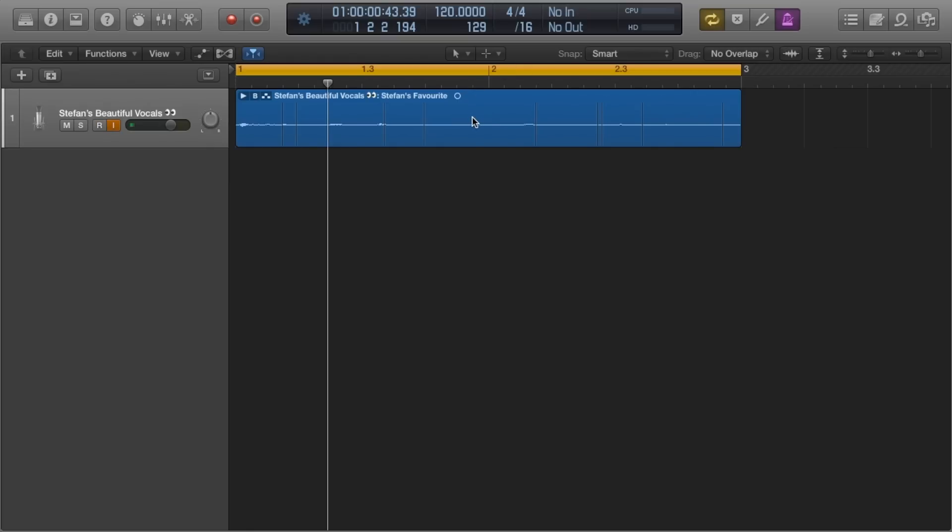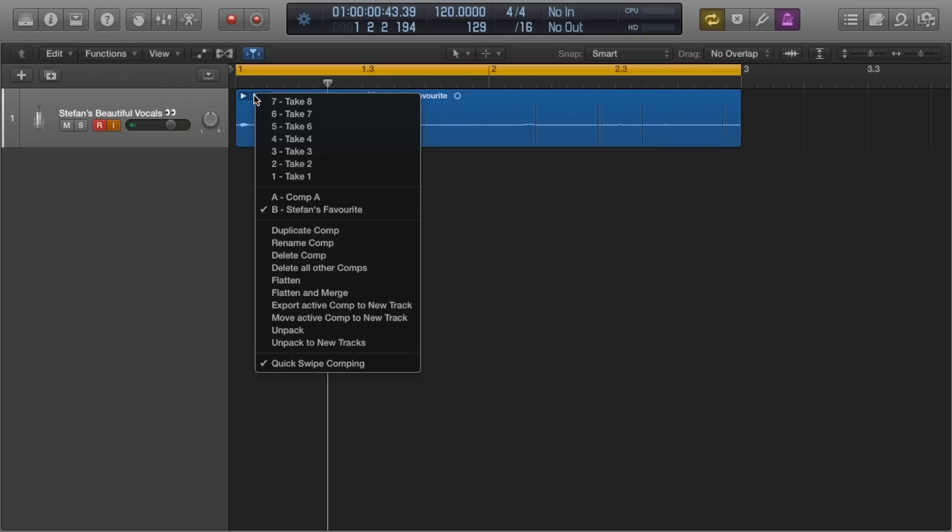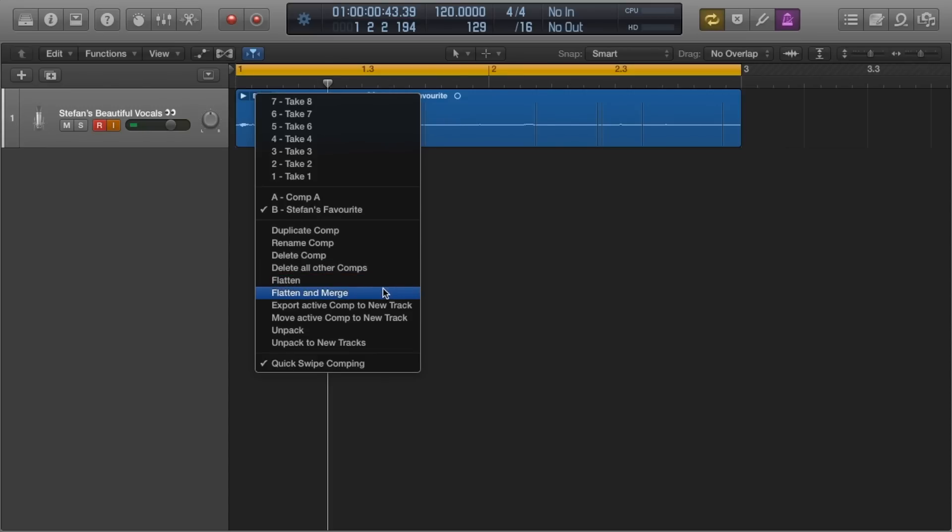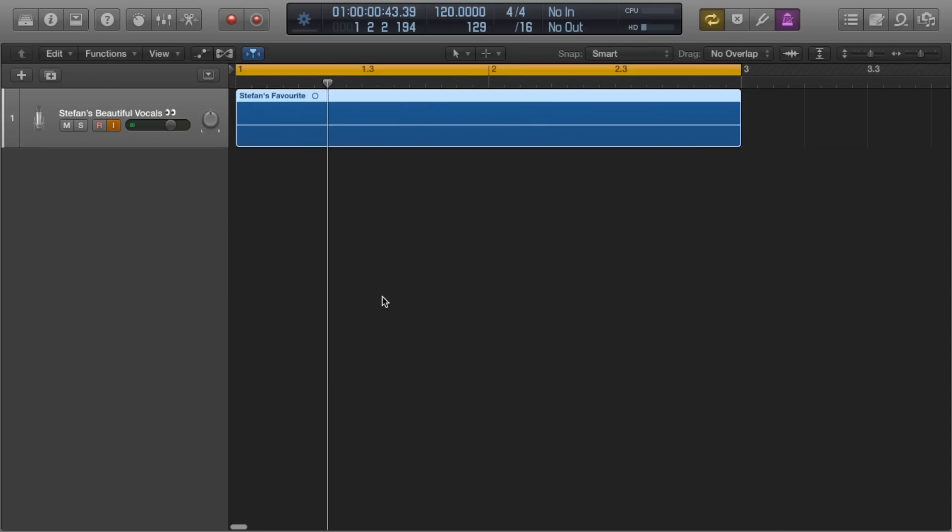Because they're essentially folders. Like on a computer, you cannot edit all the files within a folder by trying to edit the folder itself. So we have to do what is called flatten the compilation.